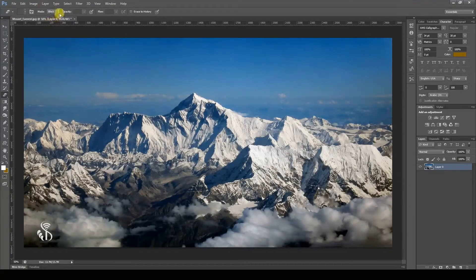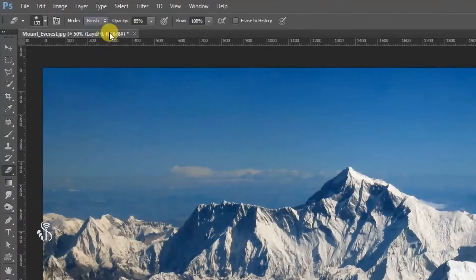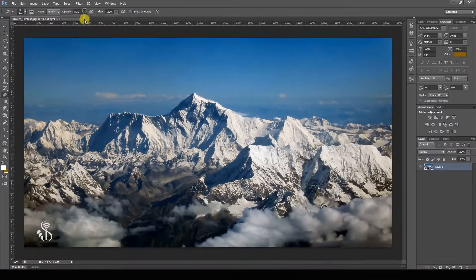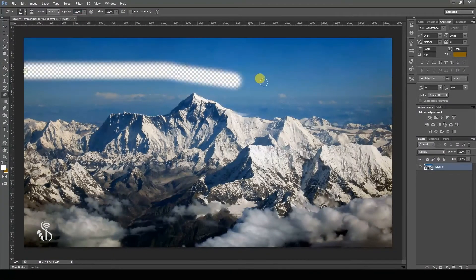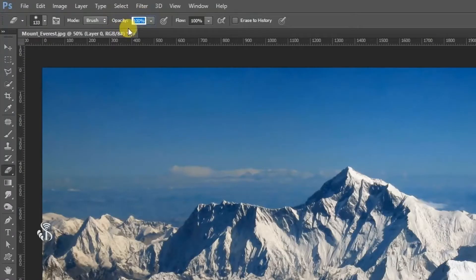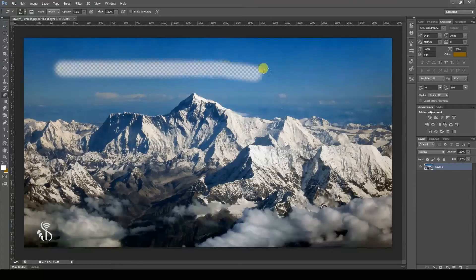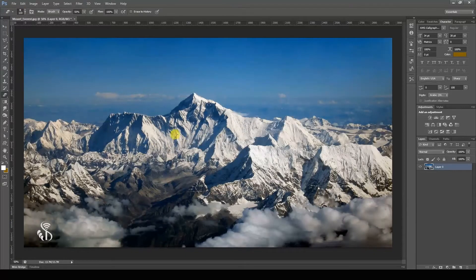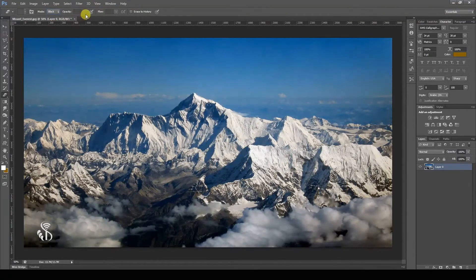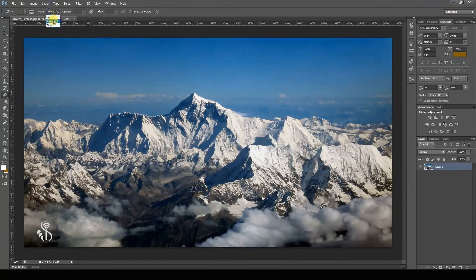Opacity lets you decide the level of transparency. A value of 100% will destroy the pixel completely, while 50% will determine the transparency. When we select the square mode, the options Opacity and Flow become unavailable. In Pencil mode, only the option Opacity is available.